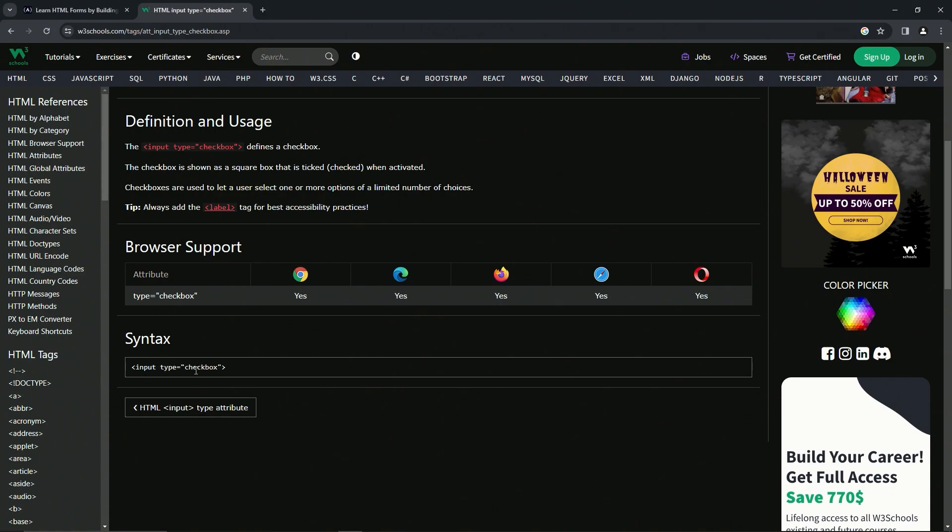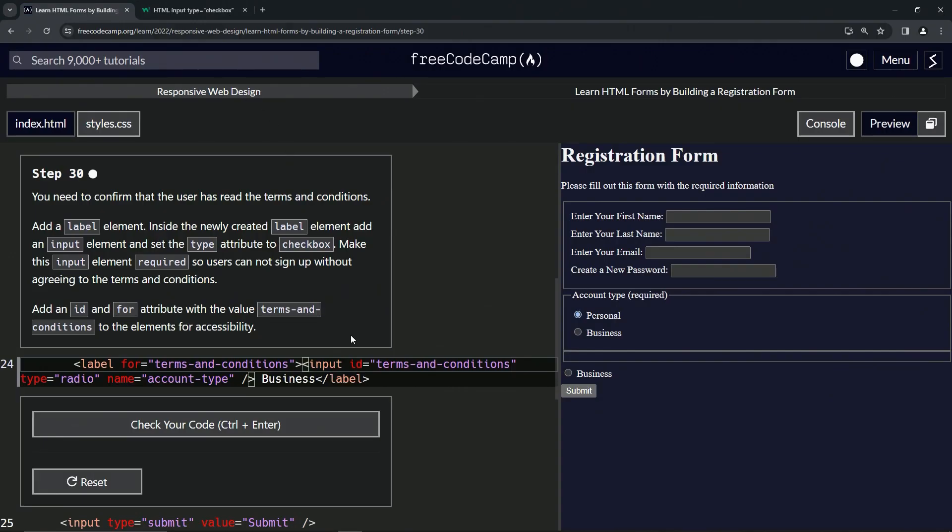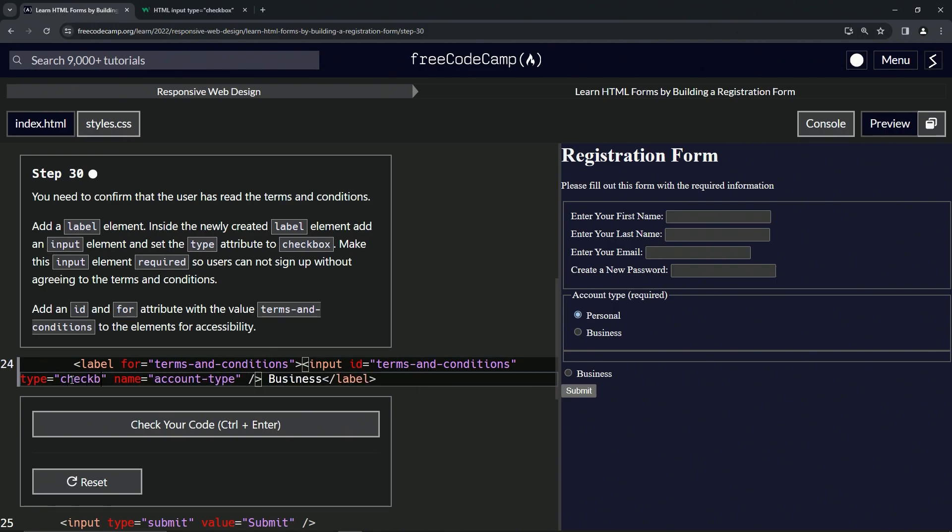And for the syntax, like it said up here, it's just going to be type equals checkbox. So we've got a type right here in this radio and we'll just call it checkbox thusly. And you can see we've got this going on right over here. Let's check the code.